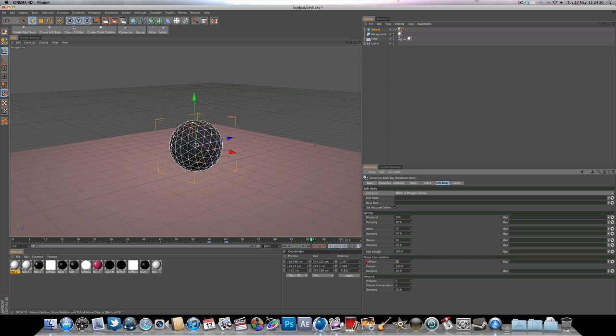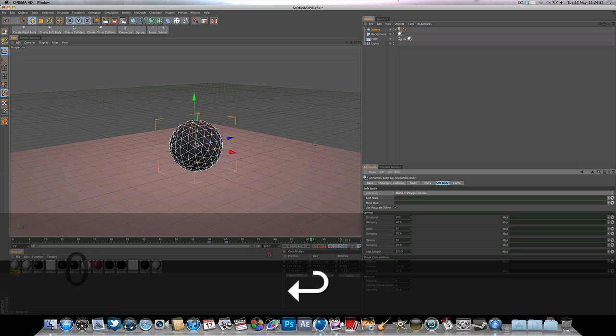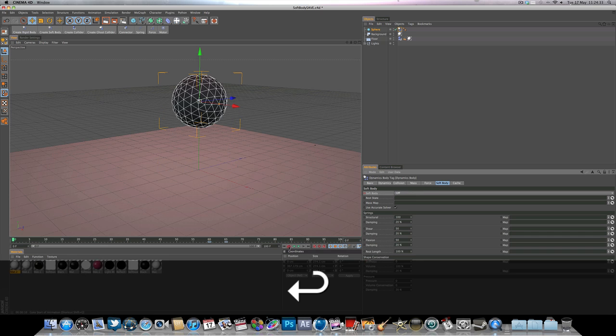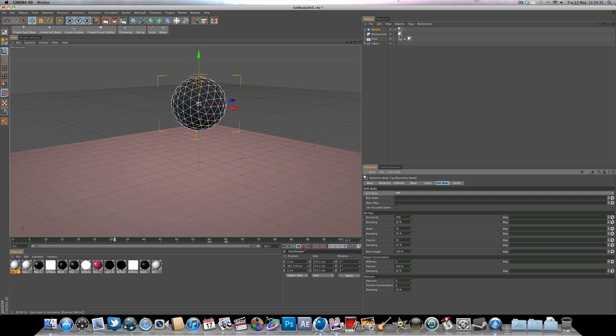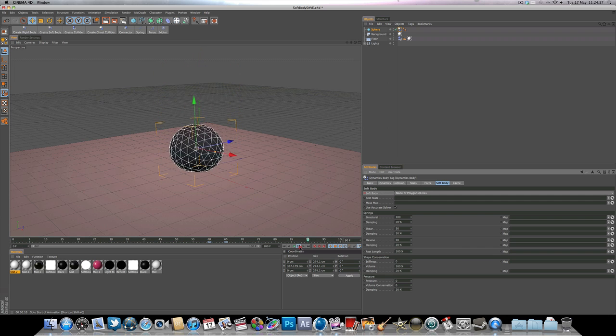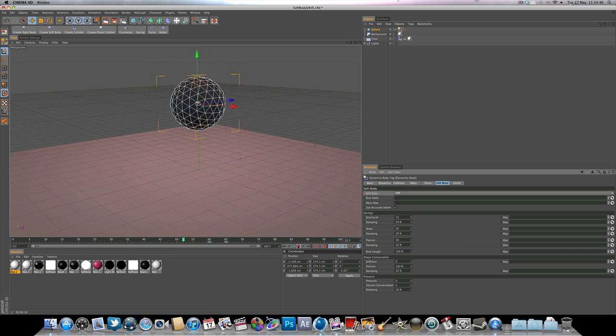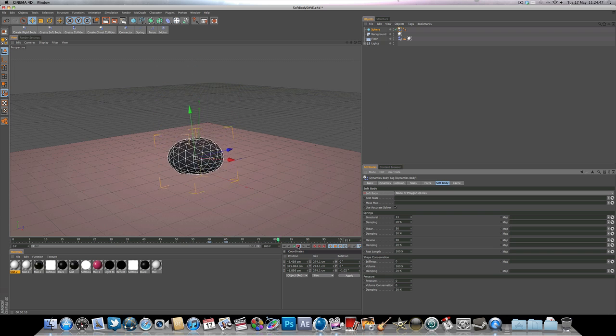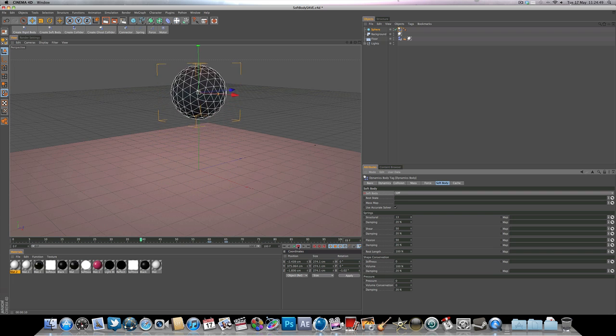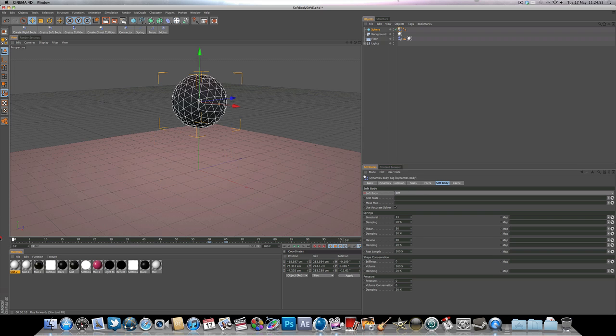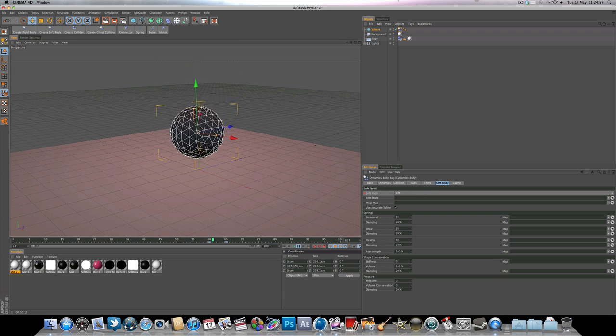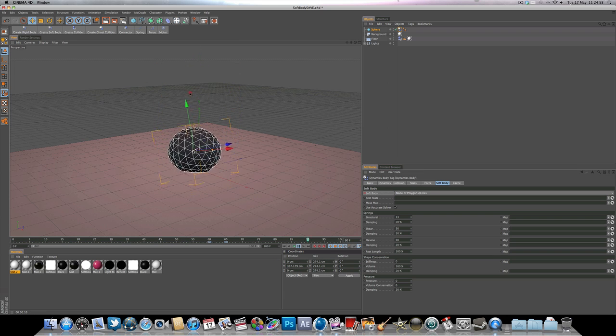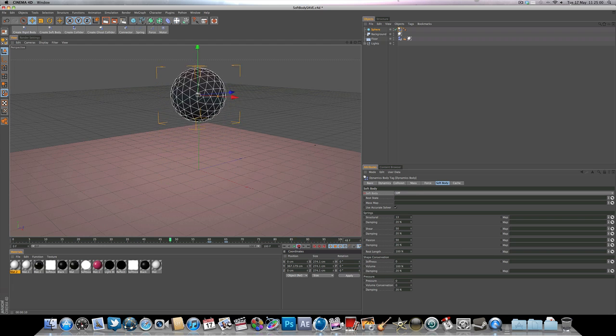But if you set it to zero and hit play, we're going to get a really squashy sphere. And if you turn the structural down as well, that should make it an even squashy ball, like so. So you can start to see how that example that I showed you yesterday is built up. So it goes from a rigid bouncing ball into a soft body.